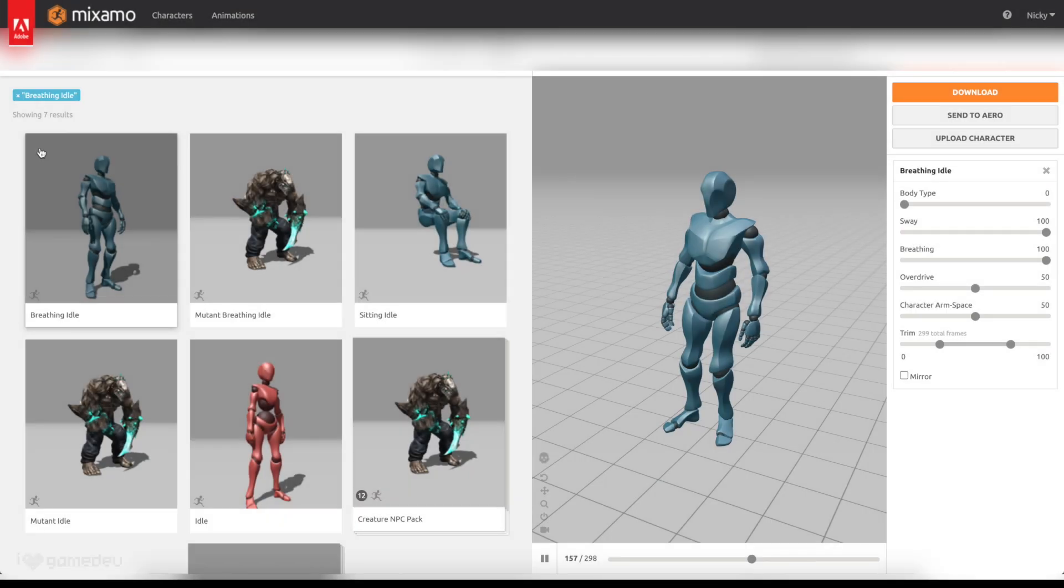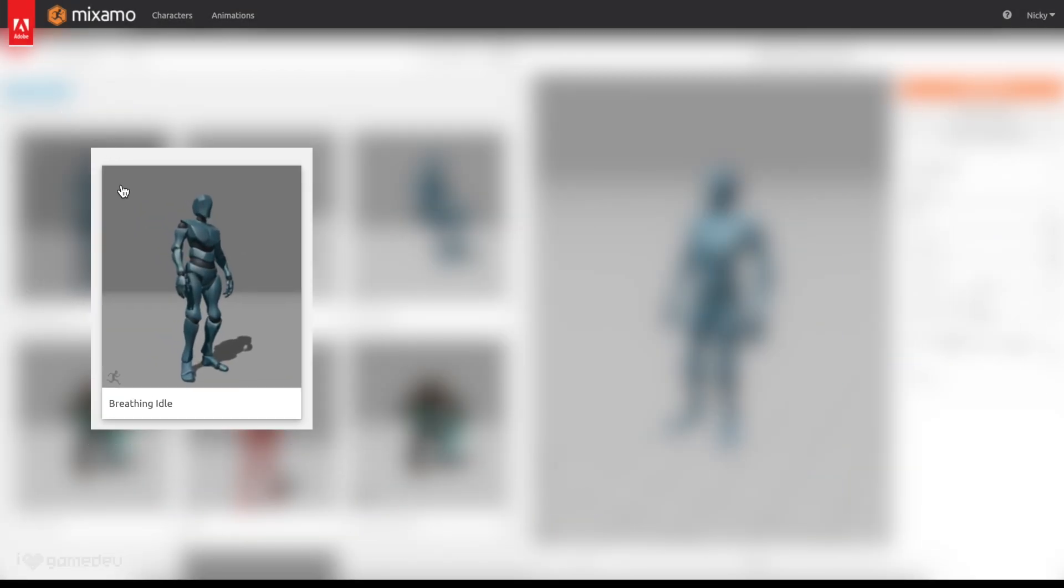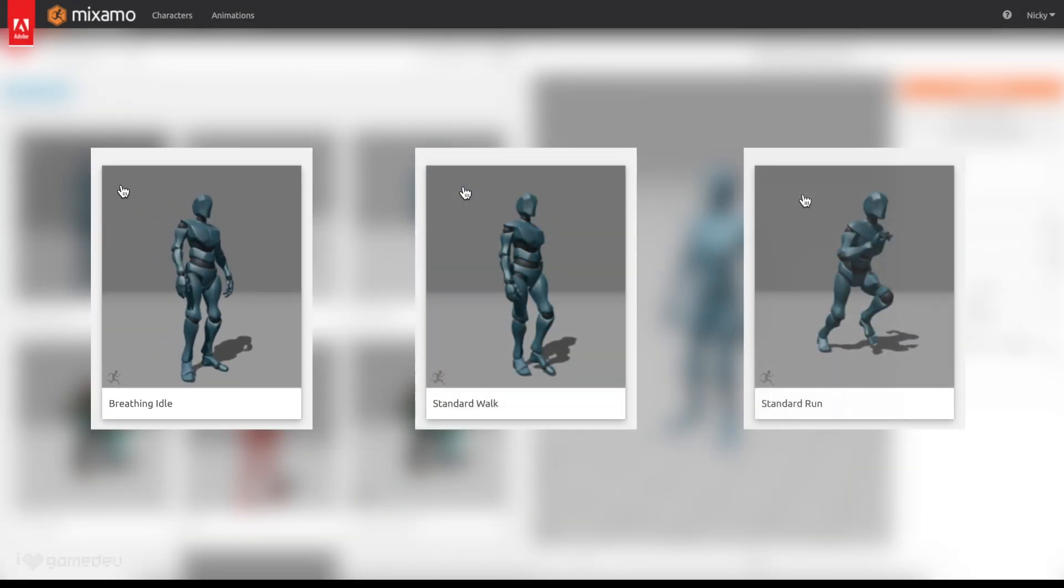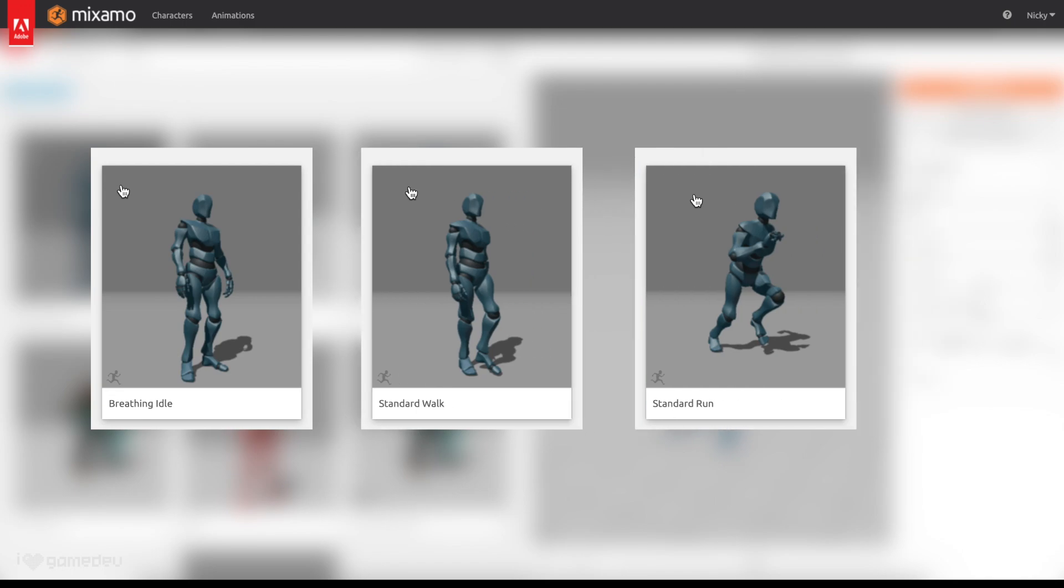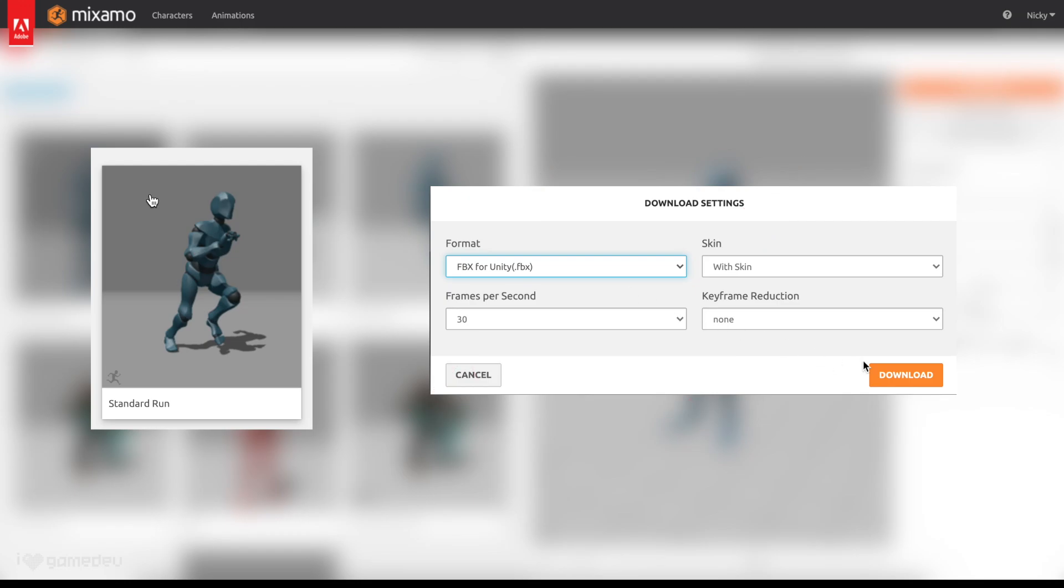We'll begin today by downloading an idle, walk and run animation from Mixamo.com. If you want a thorough explanation of the settings, check out my previous tutorial covering exporting from Mixamo.